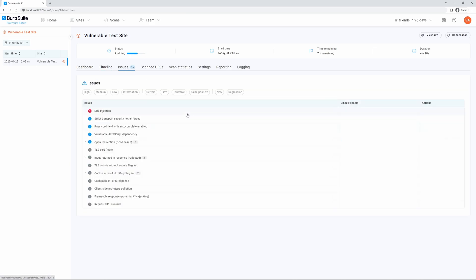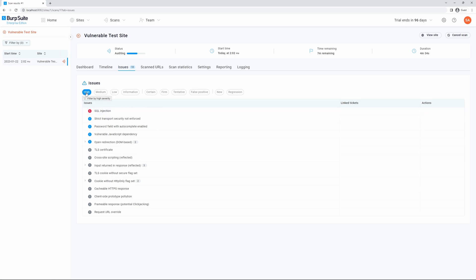The issues tab will detail the specific vulnerabilities that have been located during the scan. This is categorized based on the severity or confidence level. Additionally, we have filters by new or regressed issues.